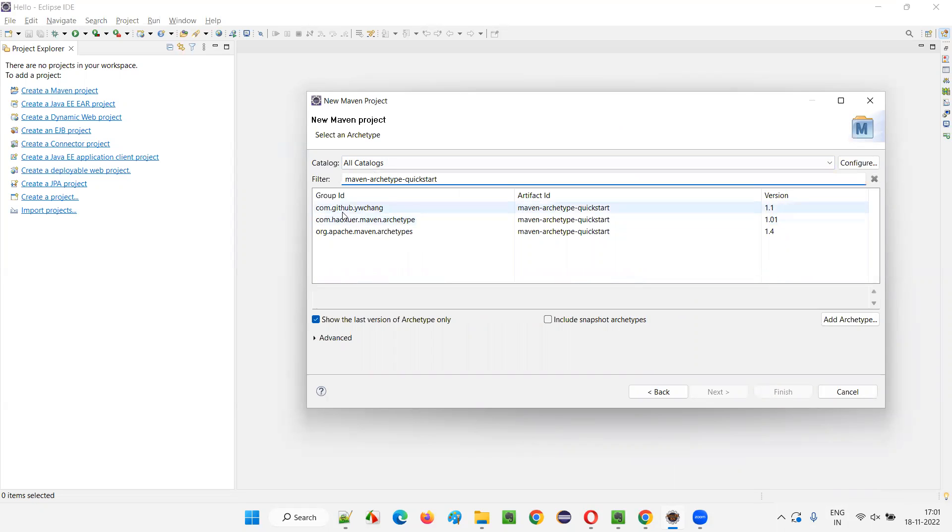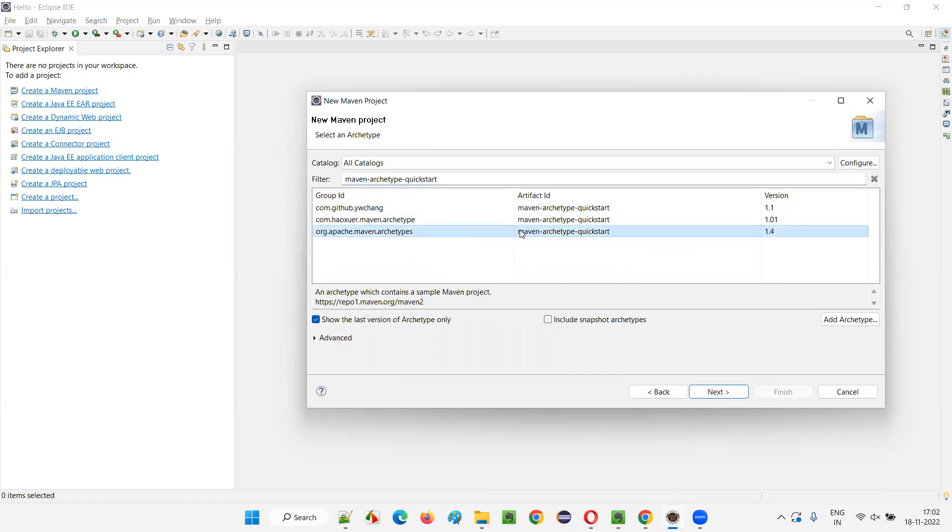You will get these three suggestions in the filtered templates. I have to go with the Apache one, Apache Maven archetype, Maven archetype quickstart. We have filtered it, and this current version is 1.4. You may have any version, that's fine.